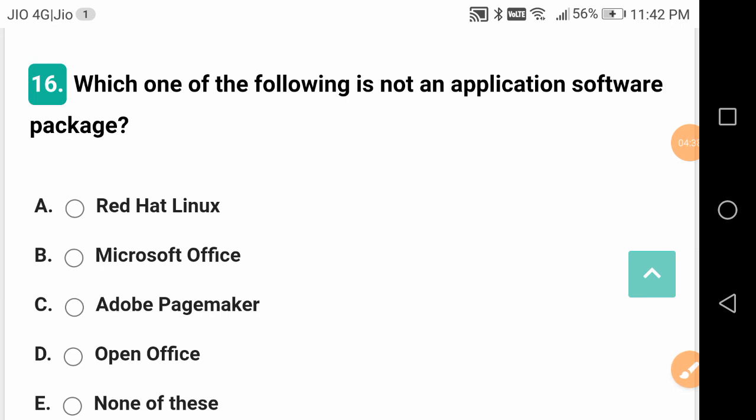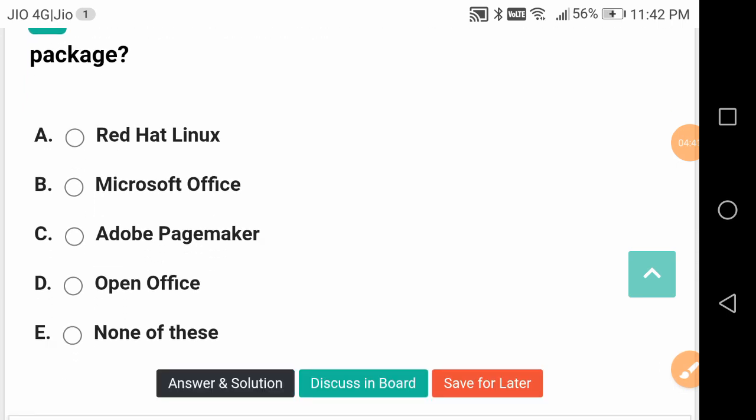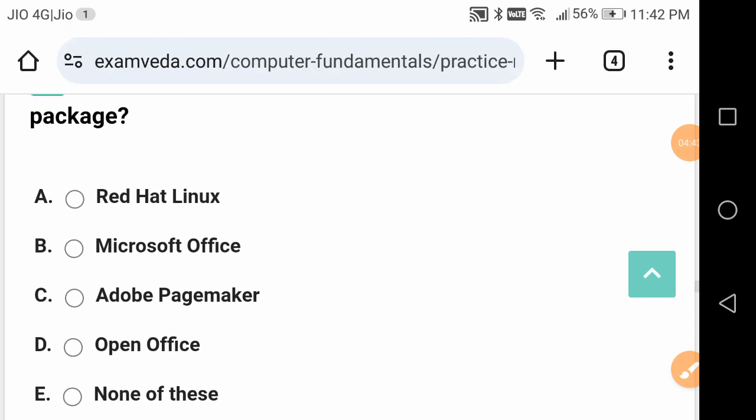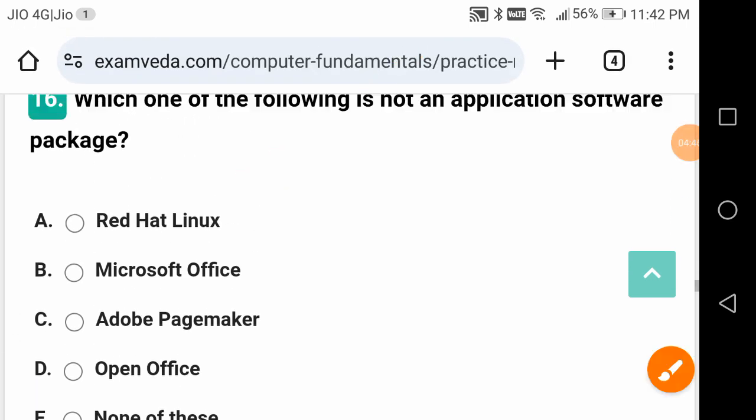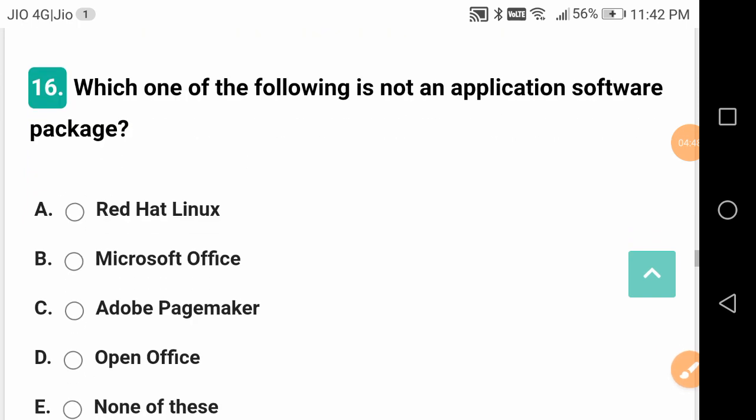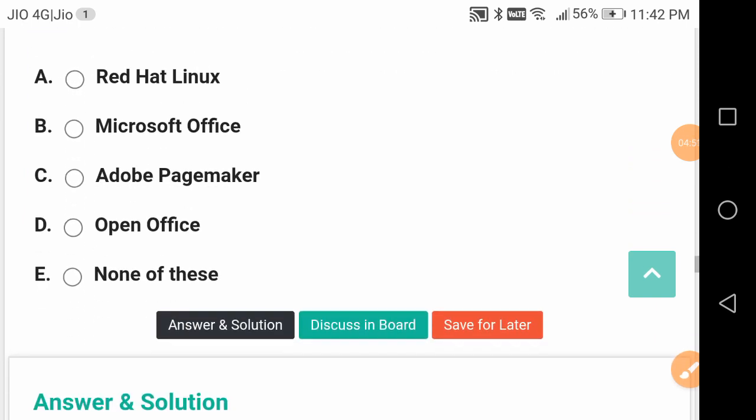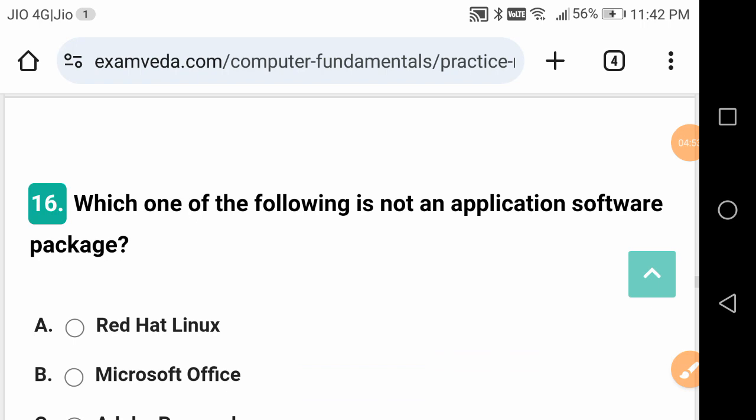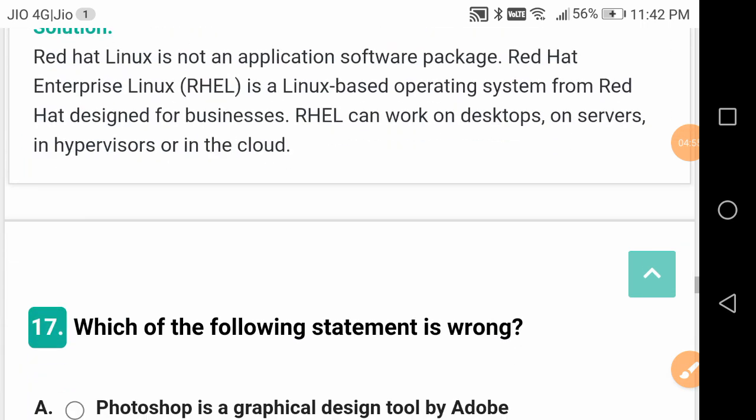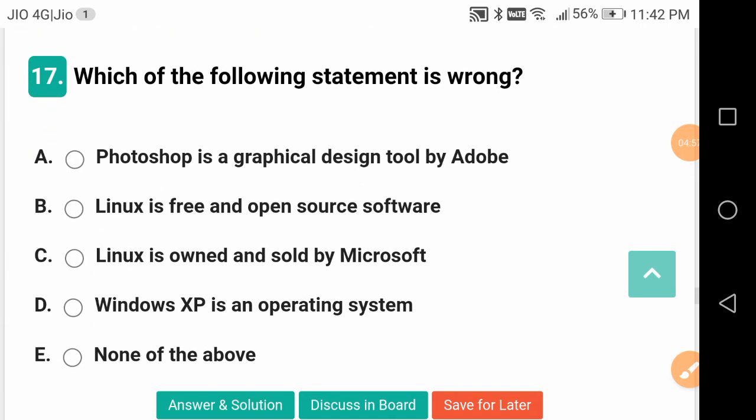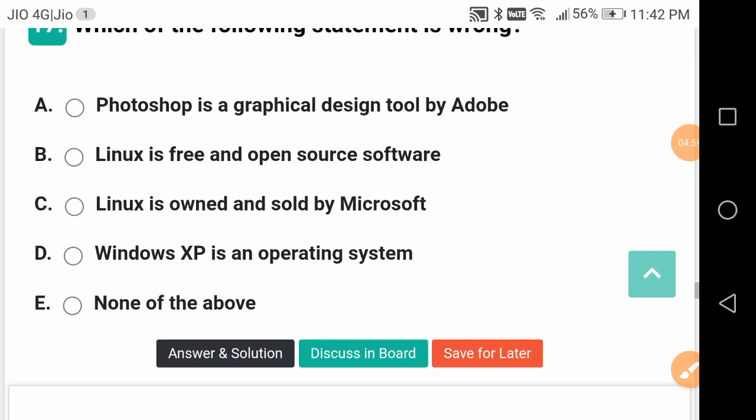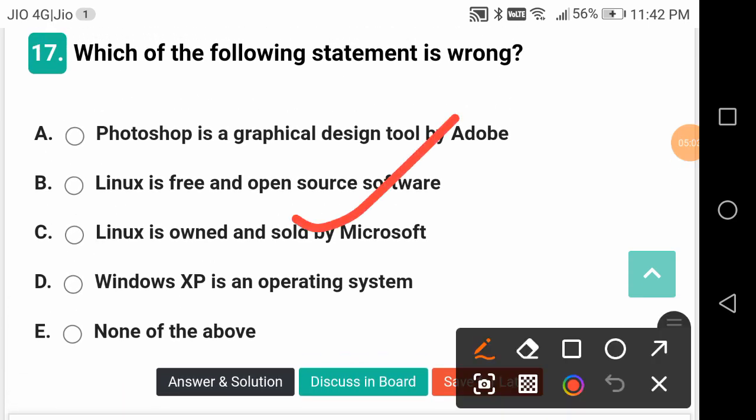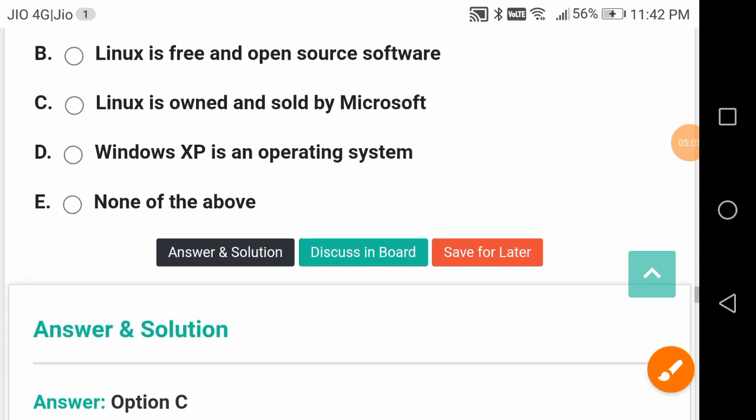Which of the following is not an application software package? Red Hat Linux is not an application software package, but others like MS Office, Adobe PageMaker, and OpenOffice are application software packages. Which statement is wrong? Linux is owned and sold by Microsoft - this must be different.